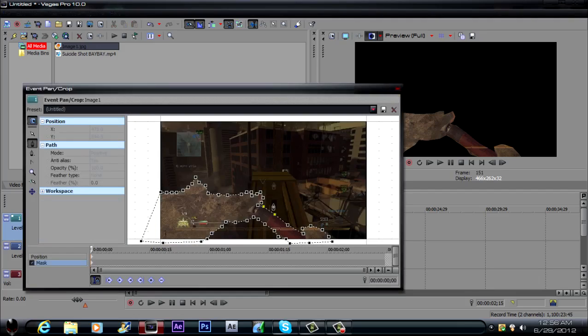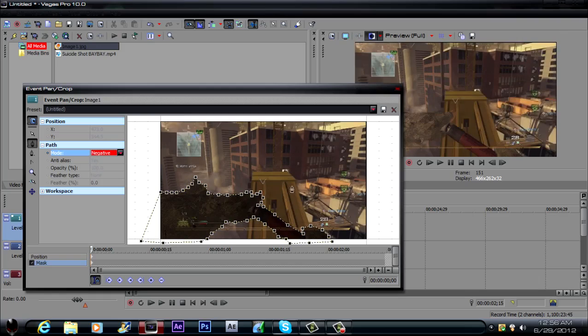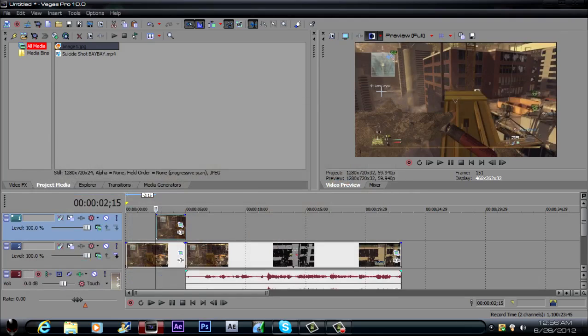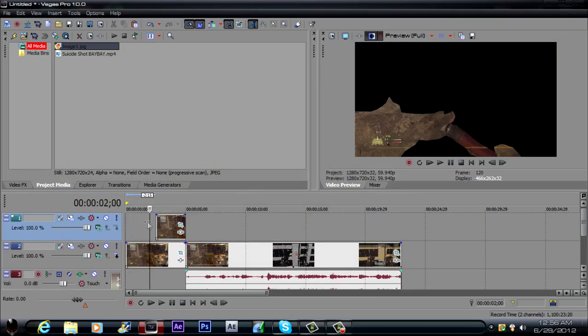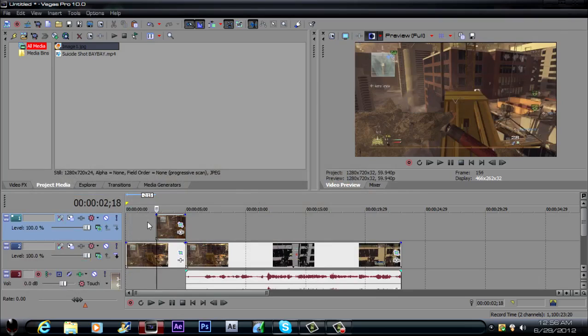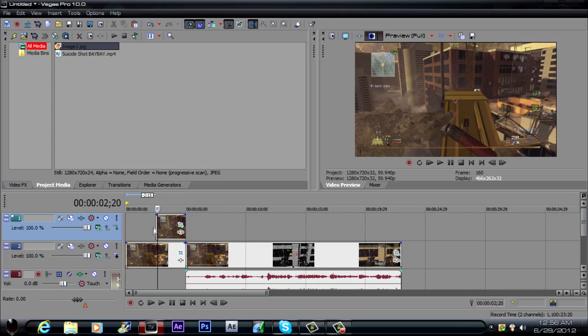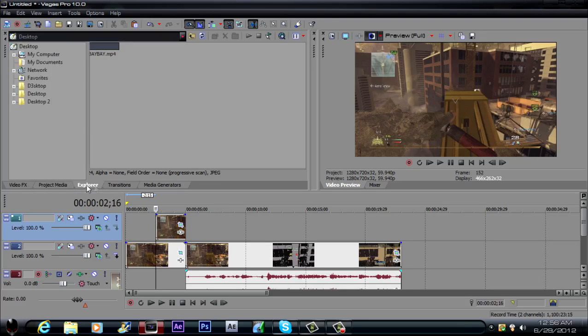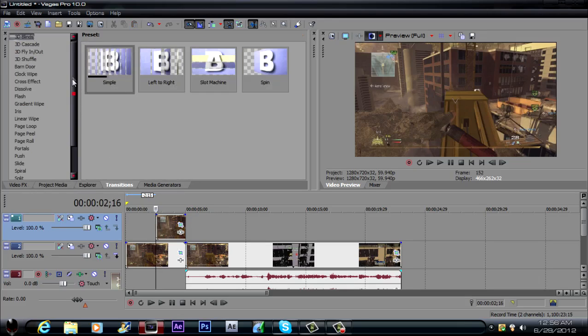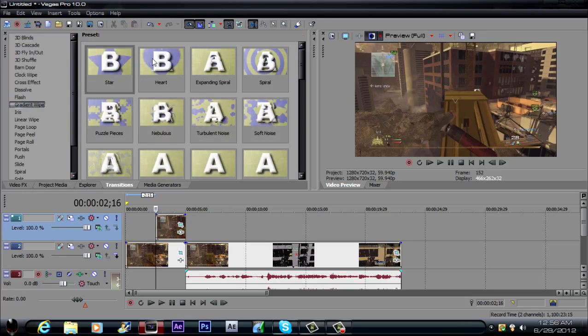Then you want to click the event pan and crop and go to this mode and click negative. That way it has both sides and it turns into one picture. So it'll go to that and then that will pop up whenever you get to that. So what you want to do, makes it a lot easier, you just add a transition.